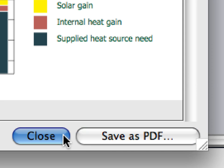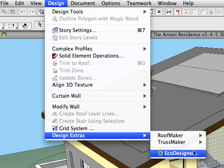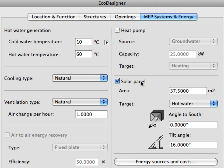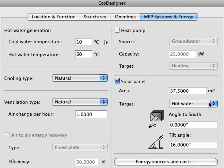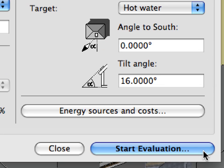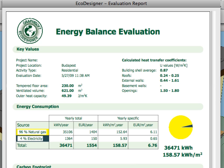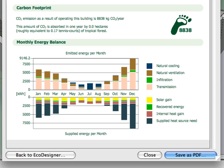Let's go back to the project once again. We will add some solar panels on the top of the roof to help with hot water production. Let's open EcoDesigner once again. At the MEP Systems and Energy page we can set the required hot water generation temperatures and select the cooling and ventilation type. Here we can also activate the solar panels, define their area, and select hot water to specify their target. We must also specify the orientation and tilt angle of the solar panels. Let's start the evaluation. As you can see, there are further improvements in all the annual energy characteristics, and the carbon footprint has also been further reduced. The amount of energy collected by the solar panels appears as recovered energy — green bars — on the supplied energy side of the Monthly Energy Balance bar chart.